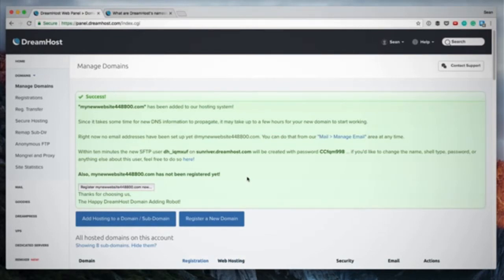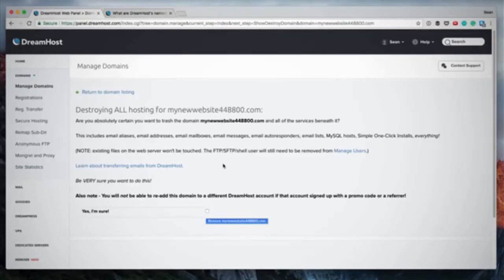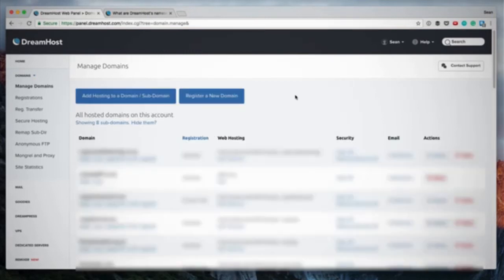You'll get a confirmation page showing the domain has been successfully set up on your account and server. You'll also find your SFTP details — your username and password — for connecting via an FTP client. Be sure to save these details; they'll also be emailed to you. I've set this up as an example only, so I'm going to delete this domain from my list now.